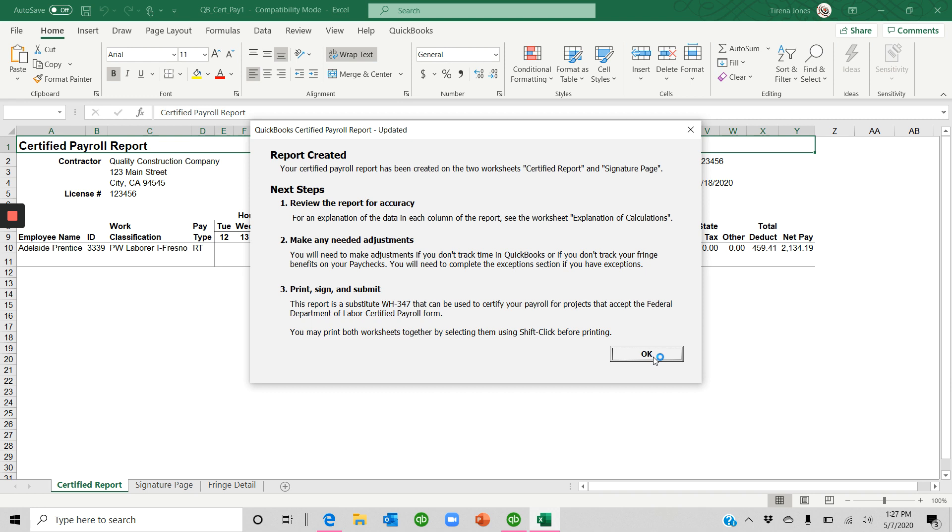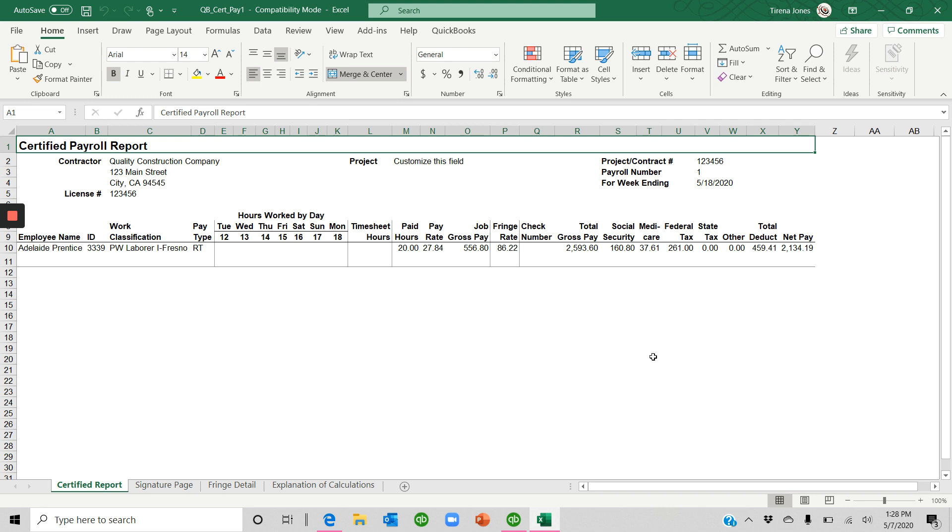And so it's been pre-created. And so you have two worksheets, certified payroll and the signature page. And so you'll need to go through. If you don't track time in QuickBooks or you don't track fringes, you'll need to complete these on the payroll sheets yourself. So click OK.